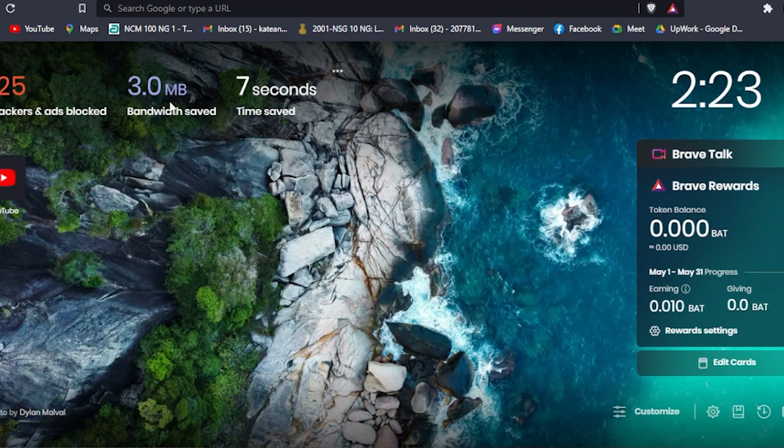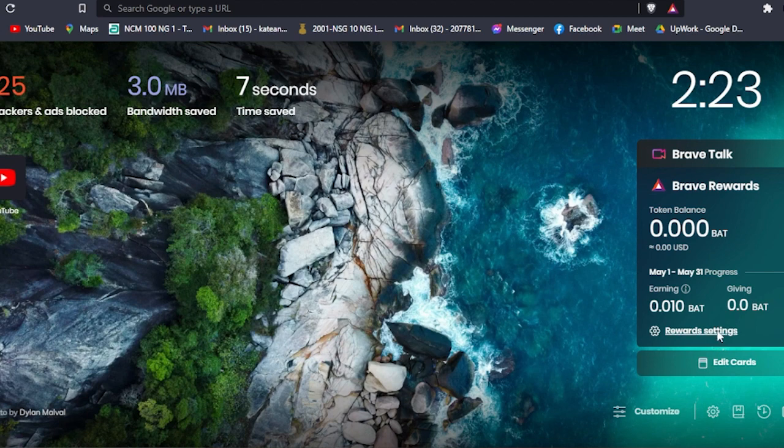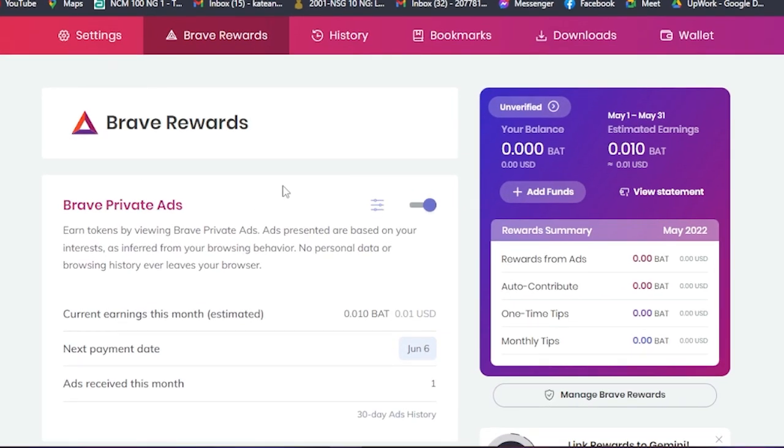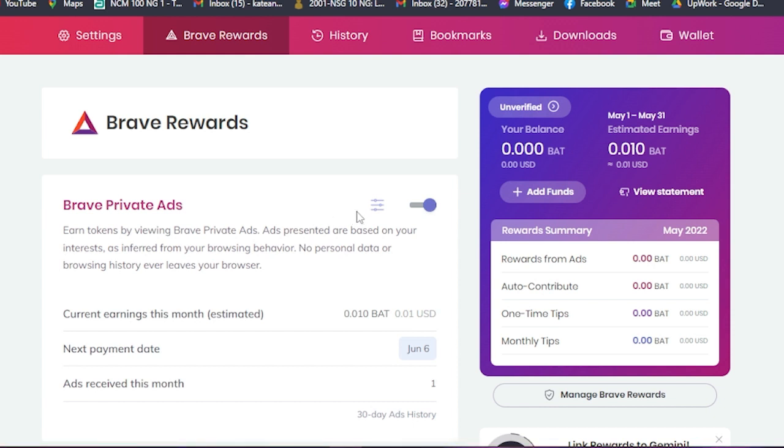If you're wondering how could I earn money from just simply using the browser and viewing advertisements, well that is simple. Here you'll see your reward settings. If you click on your reward settings, this will pop out. As you can see here, Brave private ads earn tokens by viewing Brave private ads. Ads presented are based on your interests as inferred from your browsing behavior. The more you watch the advertisements, the more you earn money.